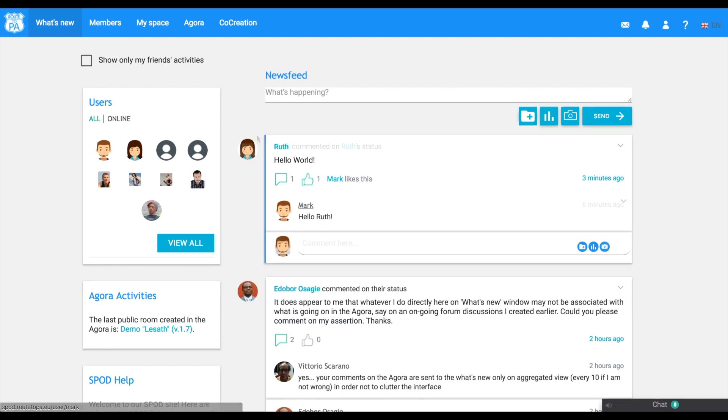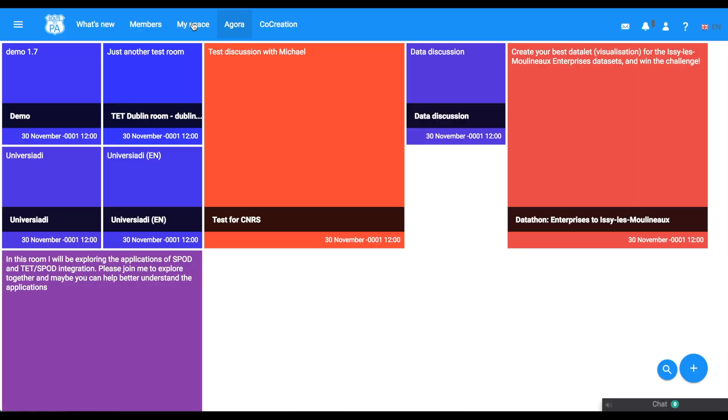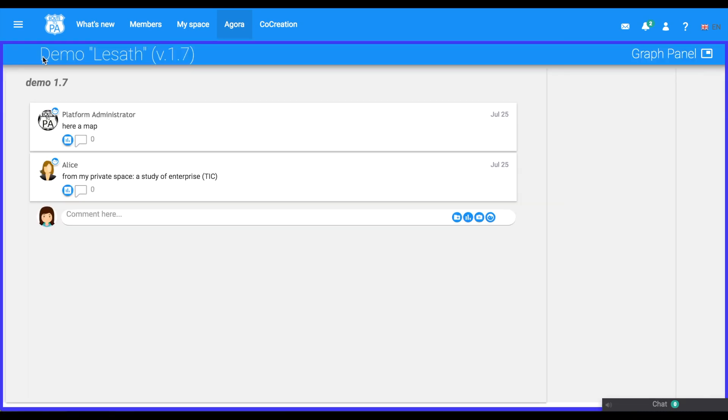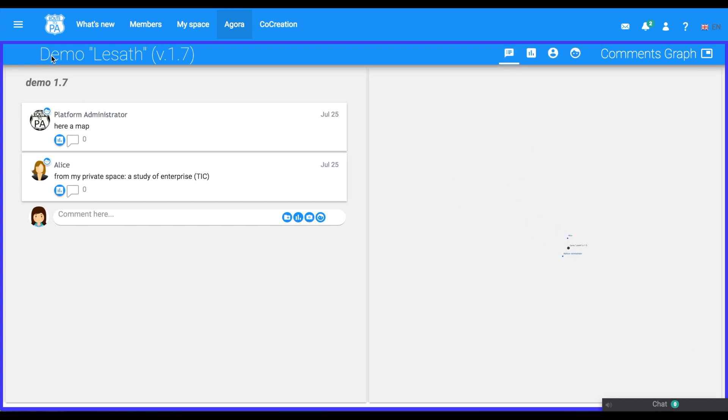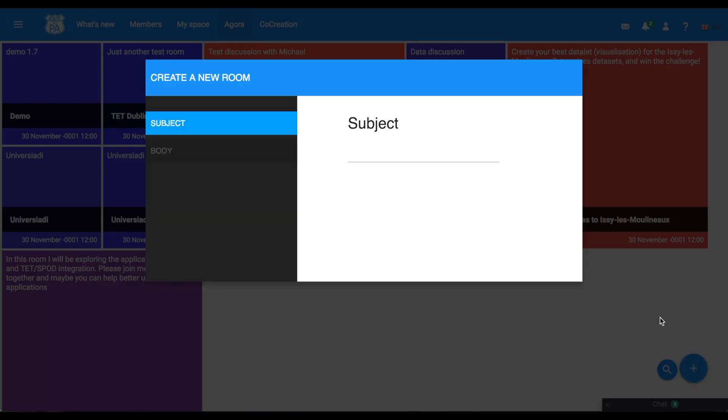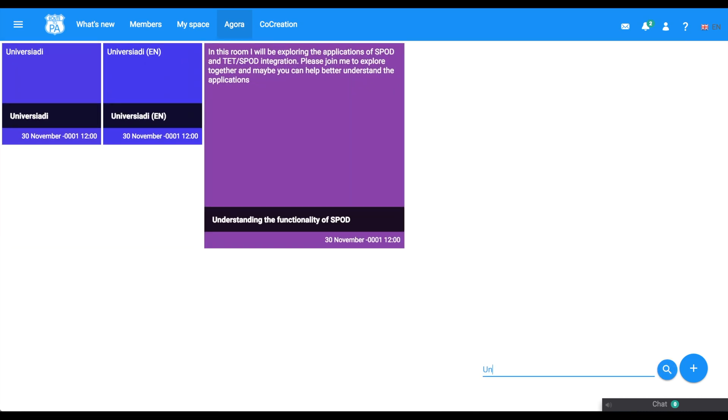SPOD is, first, a place where you can discuss about open data. The Agora page shows all the discussions organized in public rooms. You can search rooms by name and see how many comments and data are used in each room. You can easily create rooms and you can search rooms by name.